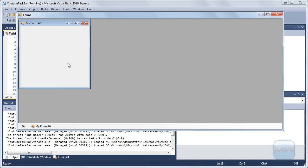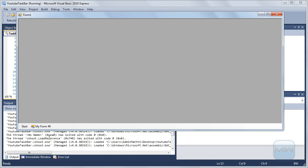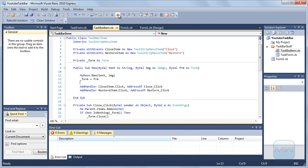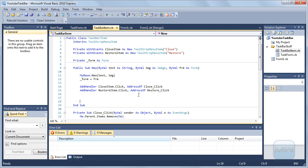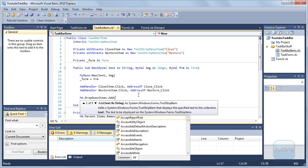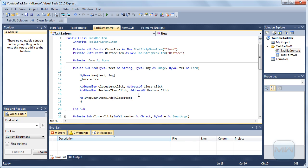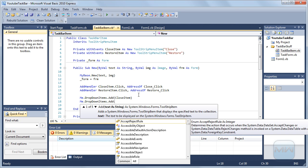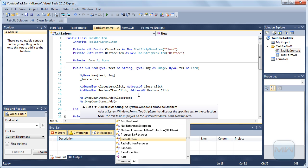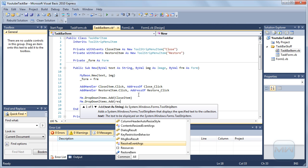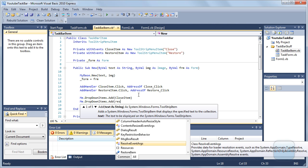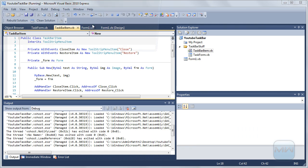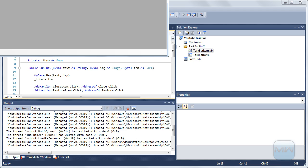Okay so you can see my form zero shows up, minimizes, but I forgot one more thing. And that's here, me.dropdown items.add item. Me.dropdown items.add restore item. So if we run it one more time it should all work now. So start test, the form, minimize it will go away, restore.